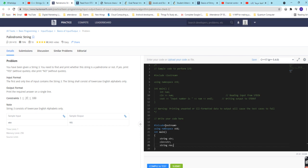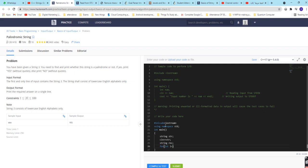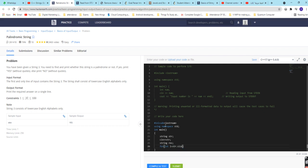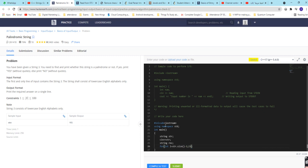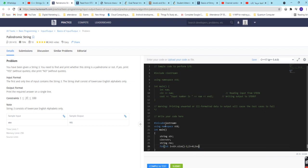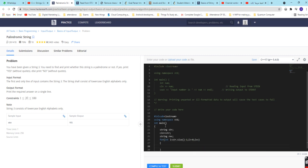And after that we will declare another string named as rev. And after we will check for int i equals str dot size minus 1, then i should be greater than equals to 0, then i plus plus.